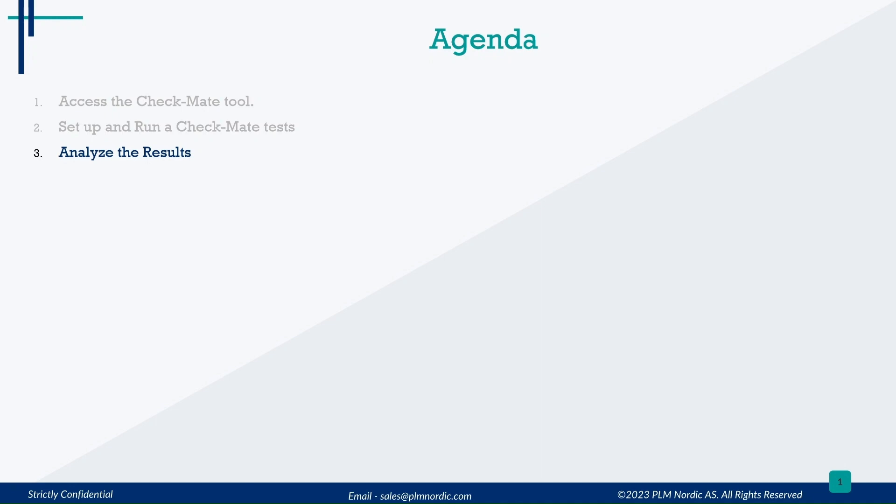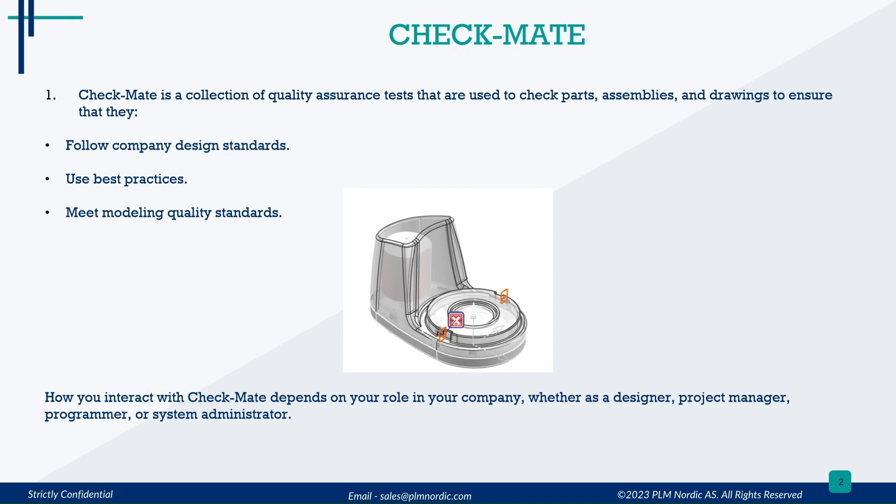Before going to see the workflow, let's see an introduction on Checkmate. Checkmate is a collection of quality assurance tests that are used to check parts, assemblies, and drawings to ensure that they follow company design standards, use best practices, and meet modeling quality standards.